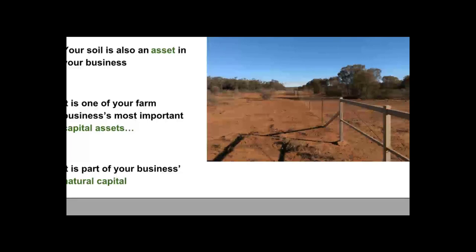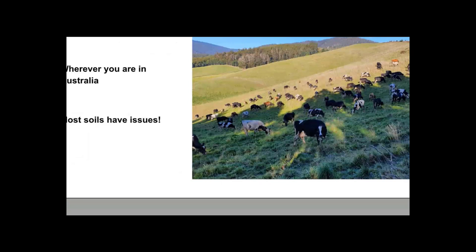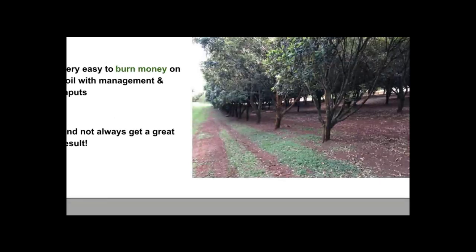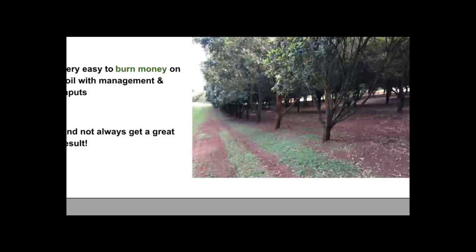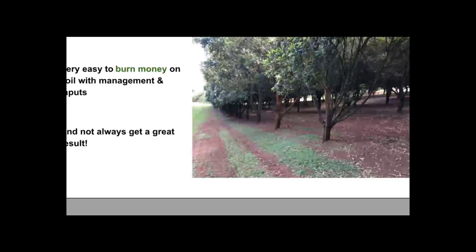Wherever you are in Australia, it's a pretty fair bet that most soils have issues. The challenge is how do we manage soils, keep them in balance, and overcome those issues. It's really easy to burn money on your soils — whether on fertilisers, biologicals, or soil amendments — without getting great results. Mismanagement can mean both excessive costs and lost potential income because plants and pastures aren't growing well.